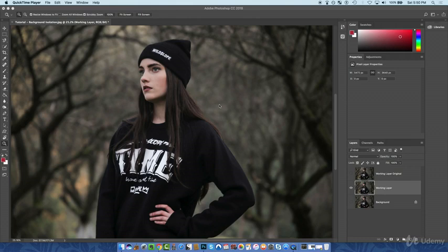In the last couple videos we went ahead and set up our workspace and created a couple different layers to get ready to prep and edit. In this video we're going to add an adjustment layer to change that background.